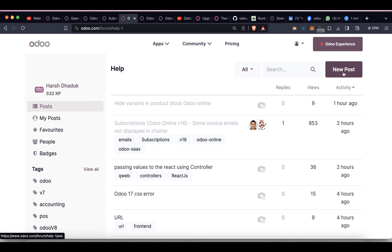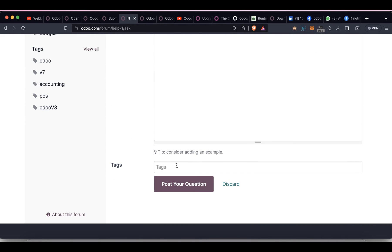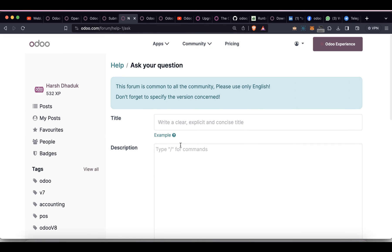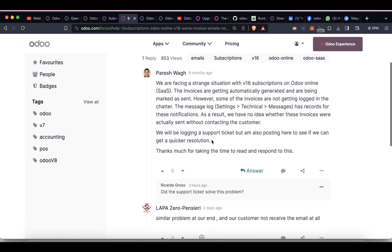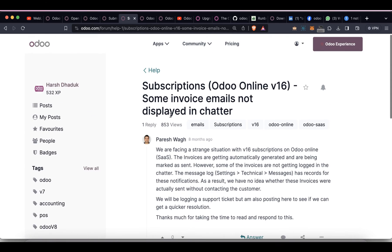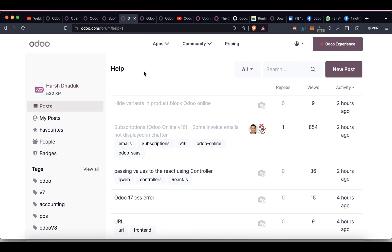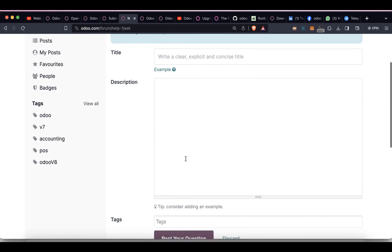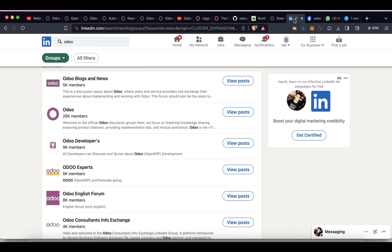The Odoo forum is officially handled by Odoo, where you can ask questions by creating a new post — technical or functional — with examples and details. Community members will provide possible answers, and you can vote answers using plus or minus. If you are stuck, try creating a new post there; it will generate a URL that you can copy and share.